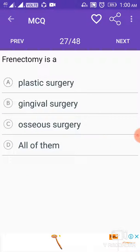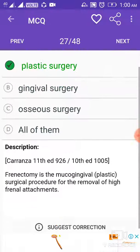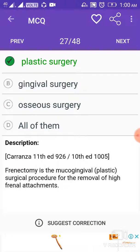Frenectomy is a mucogingival or plastic surgical procedure for the removal of high frenal attachments.